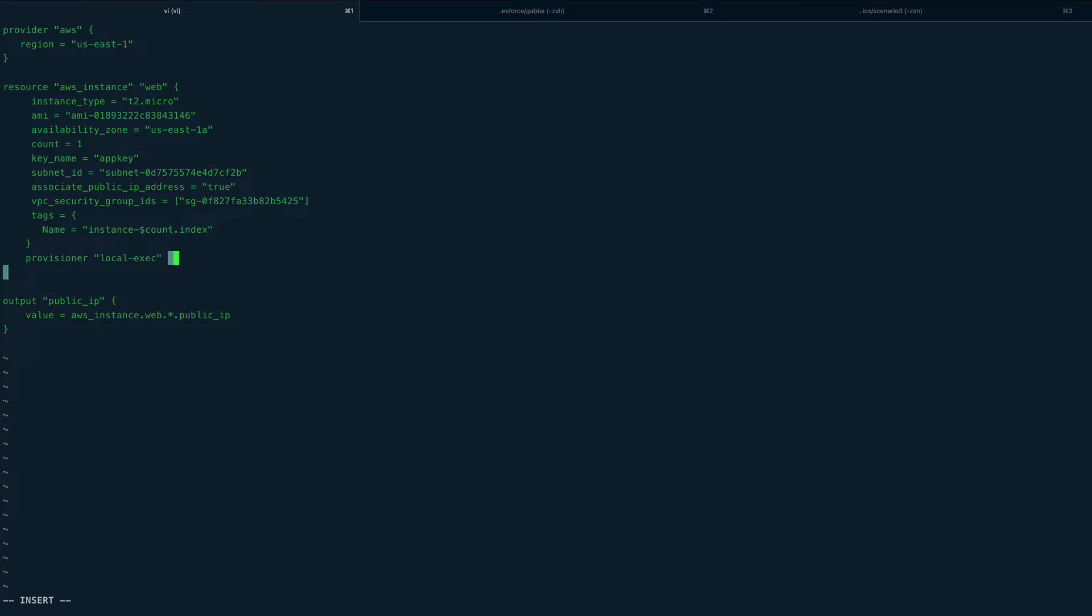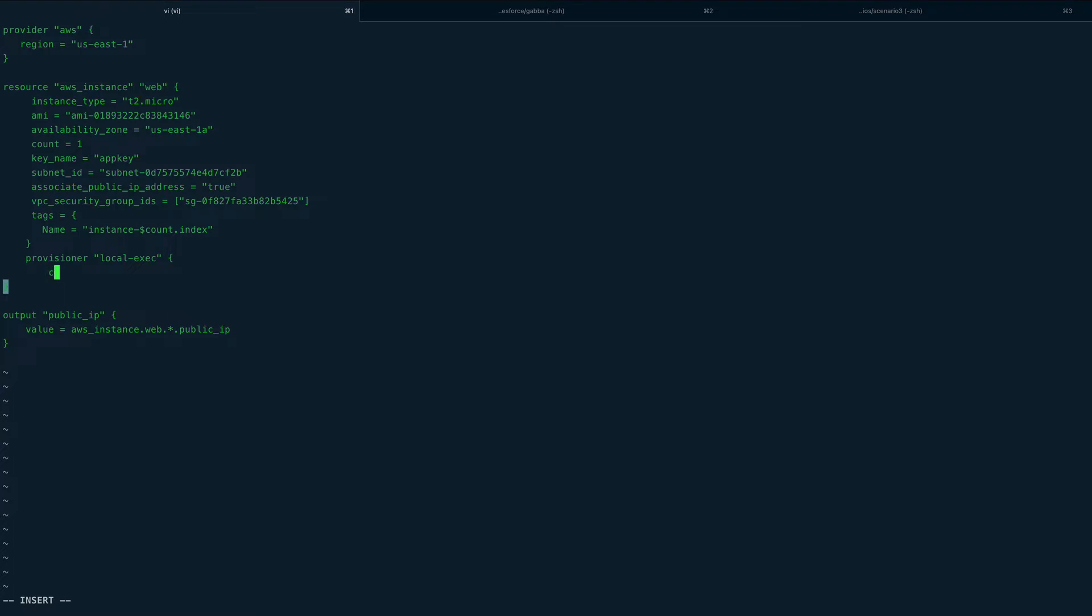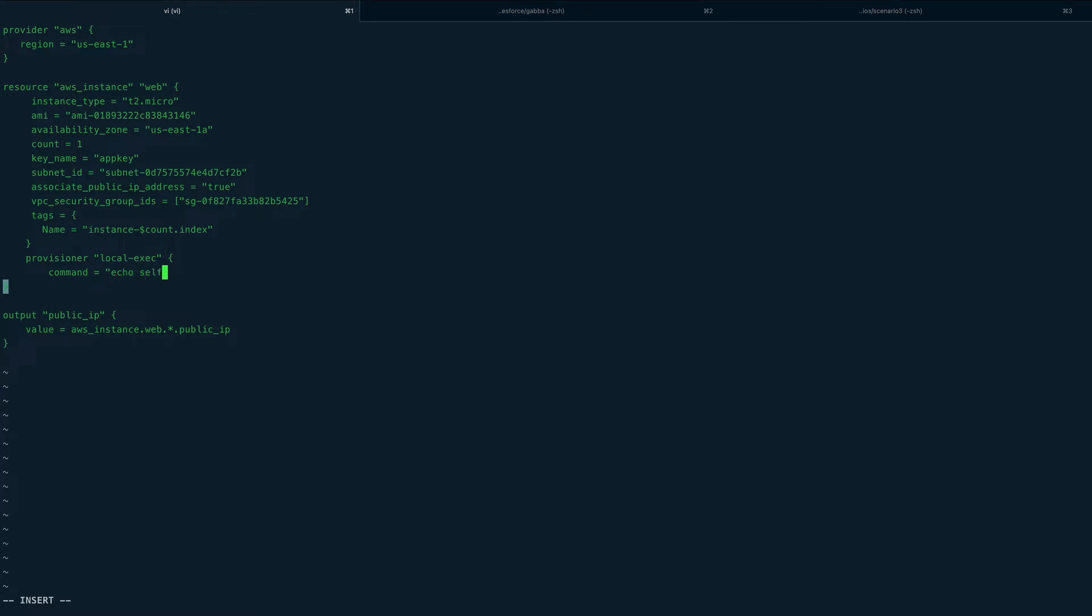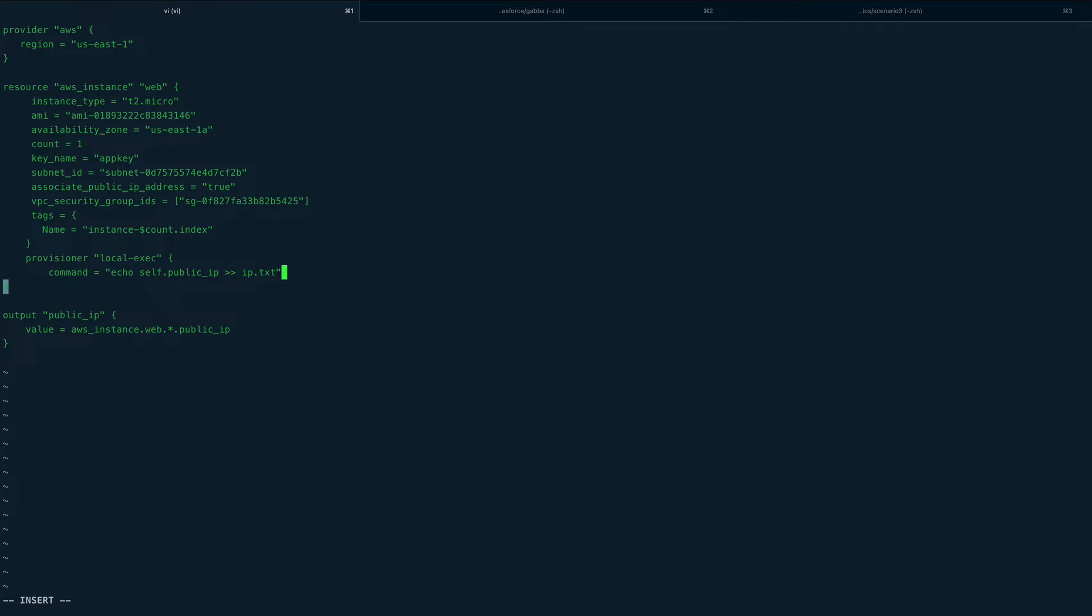I'll open a block and the argument it takes is command equals - say what I want to do is echo self.public_ip and put this to a file, say ip.txt. This would require the special syntax, so this would be dollar and curly braces.